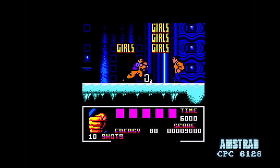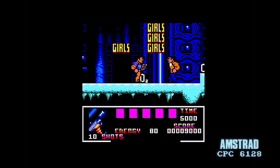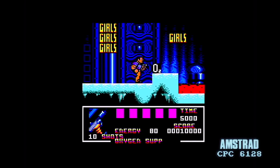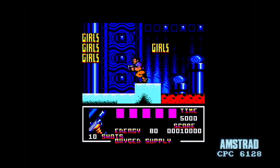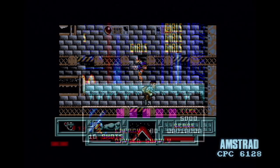Lovely depth again here on the Amstrad version. I'm assuming the C64 would have a similar setup, but I'm afraid I can't get too far on that version.